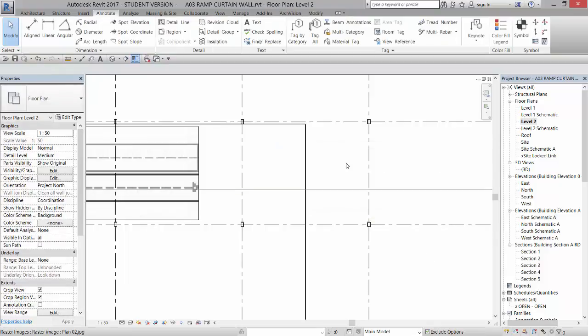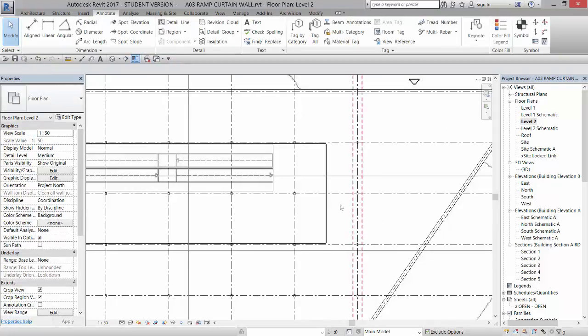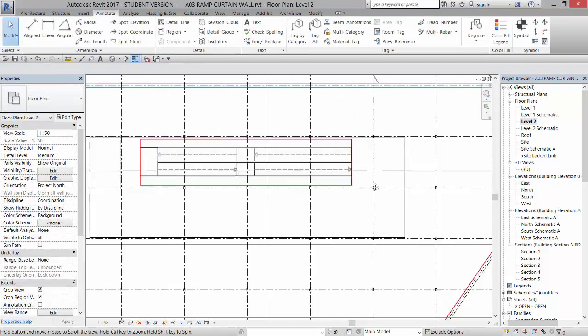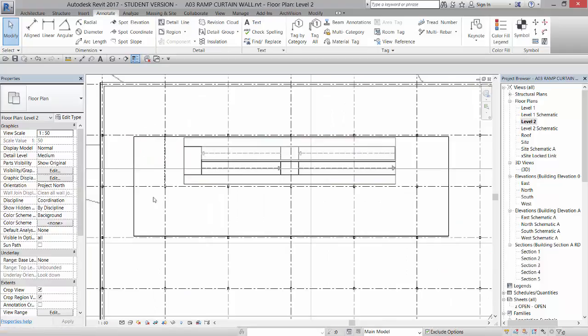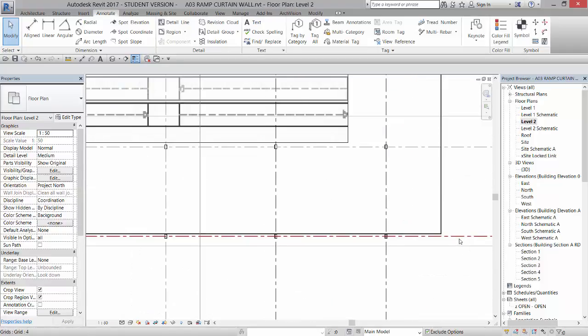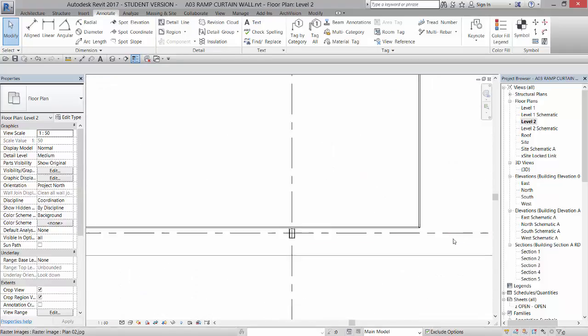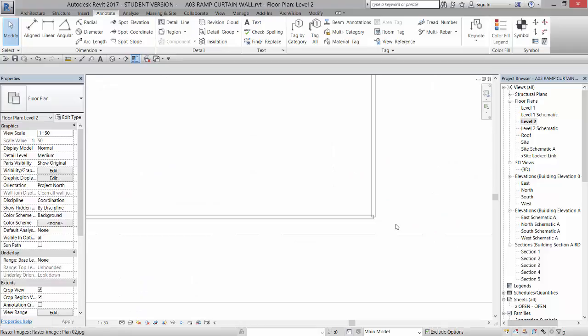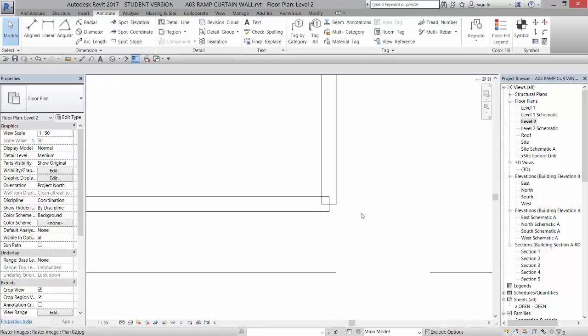And unconstrain, right. So that very quickly, sometimes that's much more quick than trying to put in reference planes and get it exact.